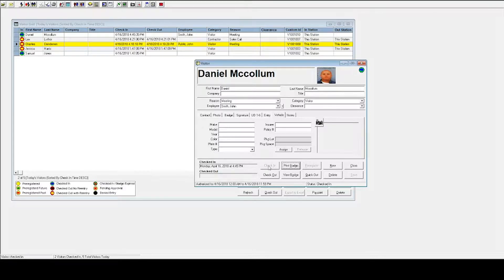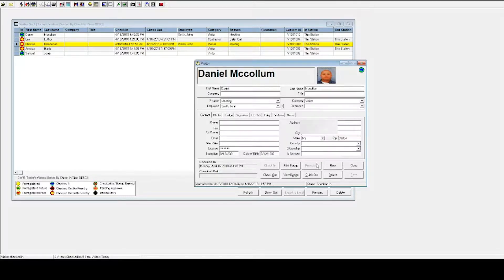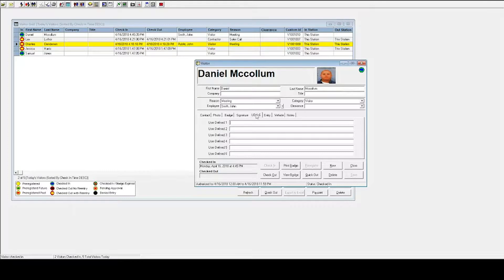You can keep the record open even though they've already been checked in, so that as the person is driving away — say you're at a guard shack and they're in a vehicle — you can switch over to the vehicle tab and grab the make, model, color, plate number, things of that nature. You also see that it grabbed information off of his driver's license. You can choose what information this grabs, as well as whether it's blocked out, like the license number here. If there's other information you want to capture, you can define special fields such as who that person is here to visit, if they're not an employee, and things of that nature. Anything you want — you can change the names of these user-defined fields.